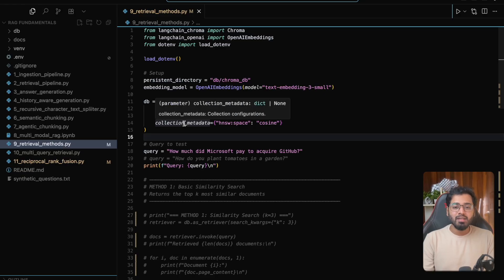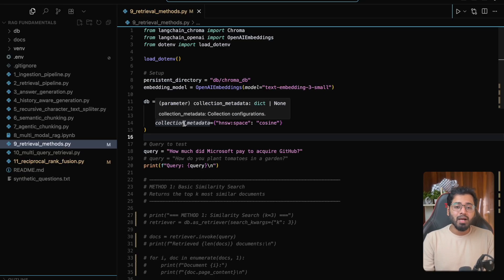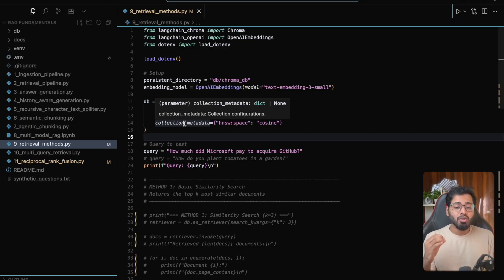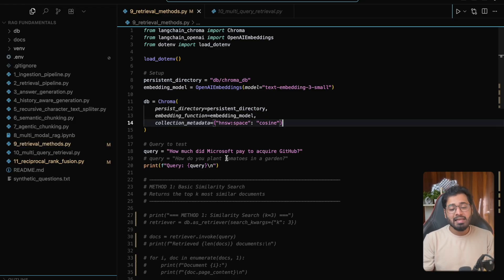That is it for the different types of retrieval methods. In the next video, we are going to look at a very popular technique that is going to increase your RAG accuracy 10x. Let's look at the multi-query retrieval method. I will see you in the next video.